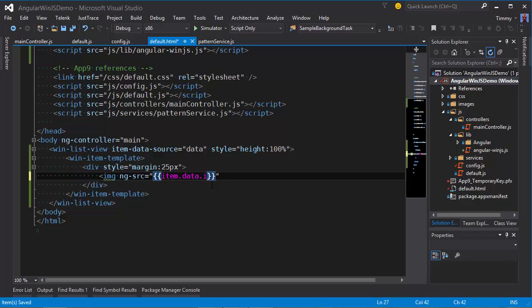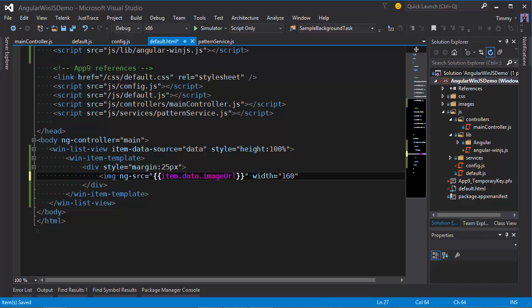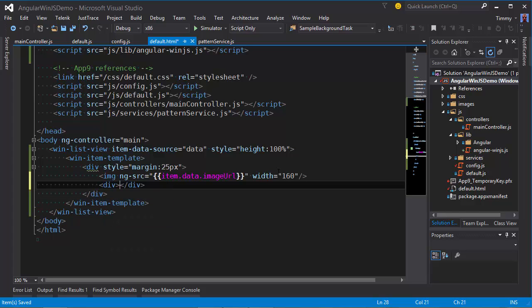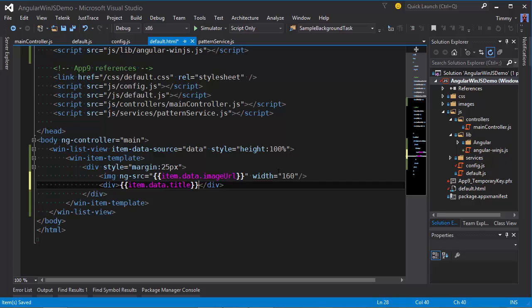And I image URL. And to be safe, let's specify the width. I also want to display the title. Item.data.title. There.